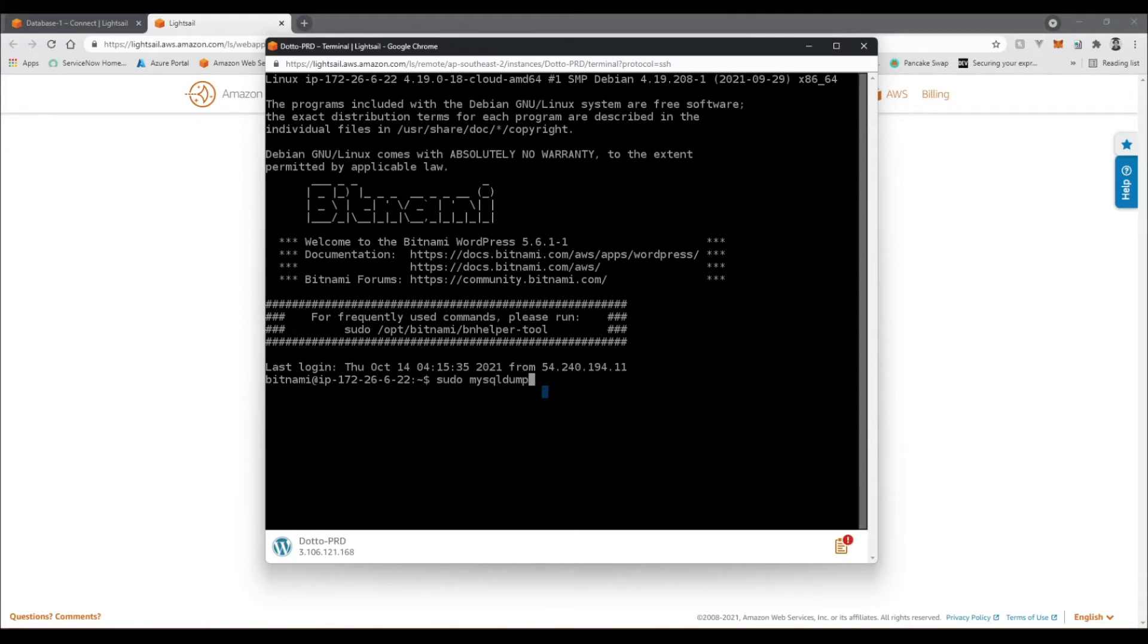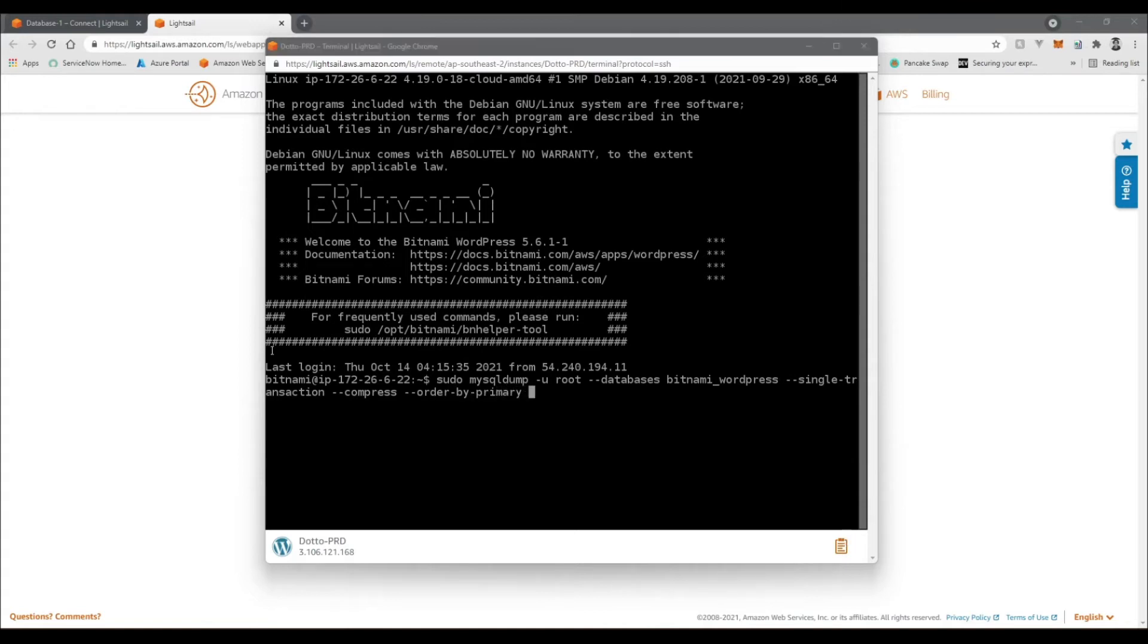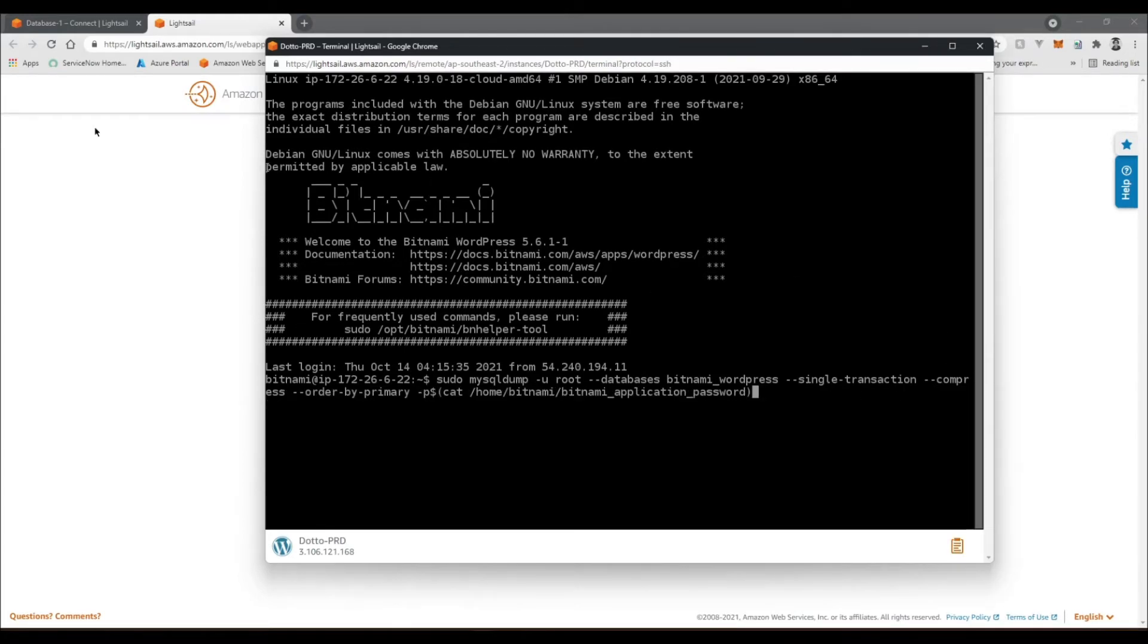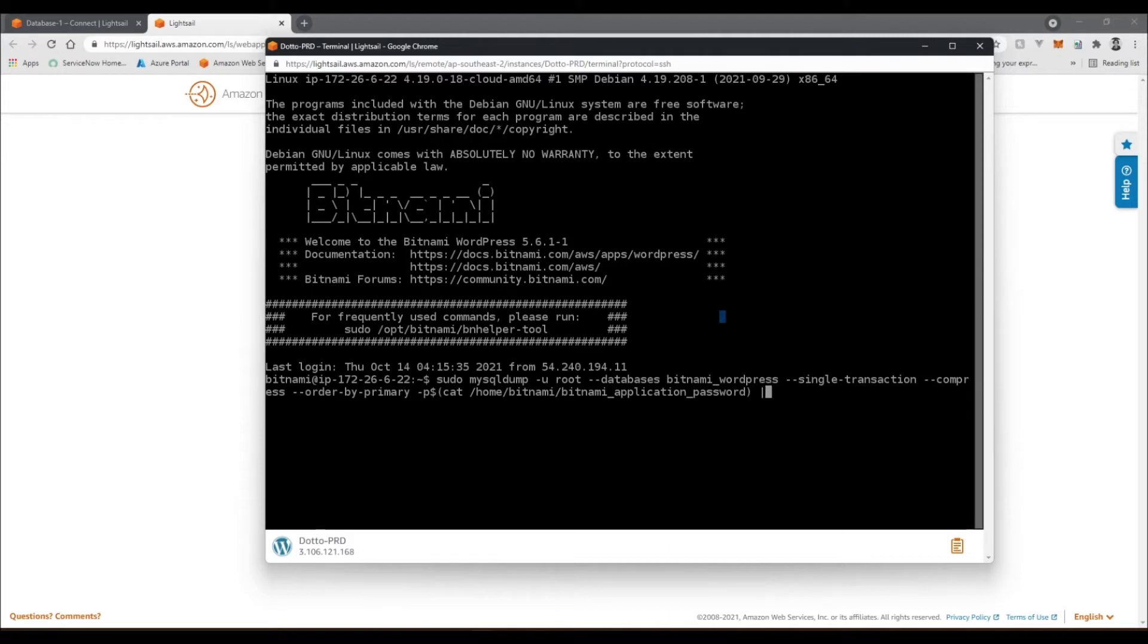So you're going to do mysqldump -u root --databases bitnami_wordpress --single-transaction --compress --order-by-primary. We're going to want to then -p to a dollar parentheses and cat out this directory here, application password, close that parentheses off. And want to sudo this out, actually sorry, I'm going to pipe this first.